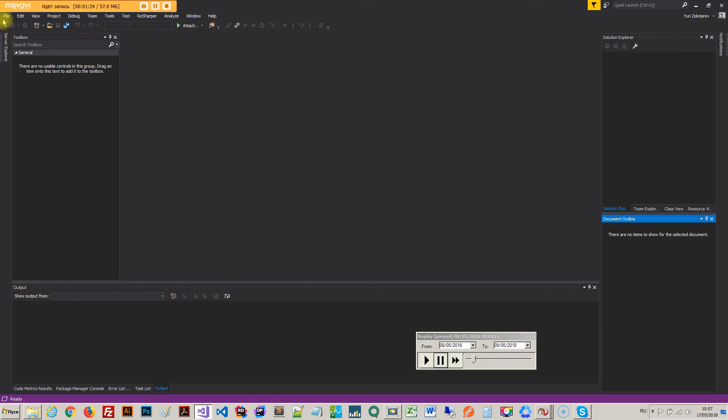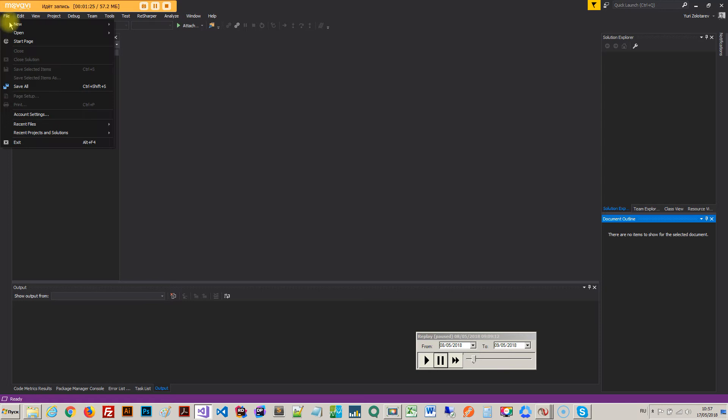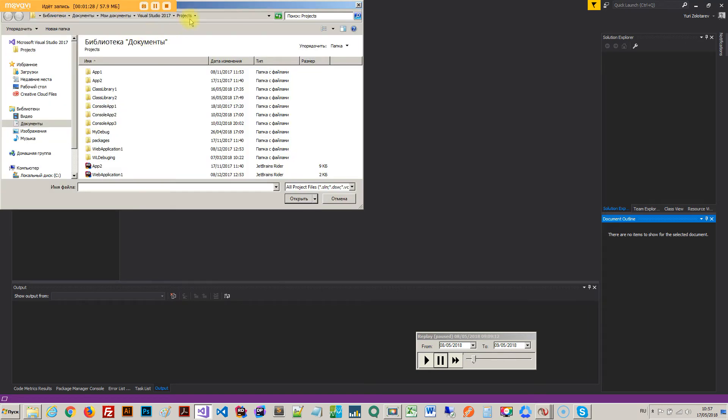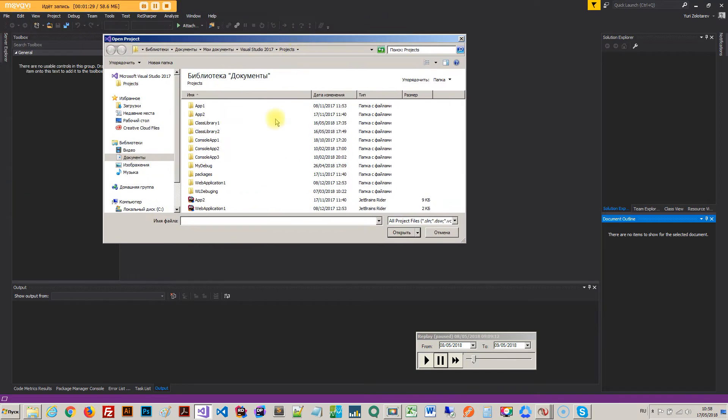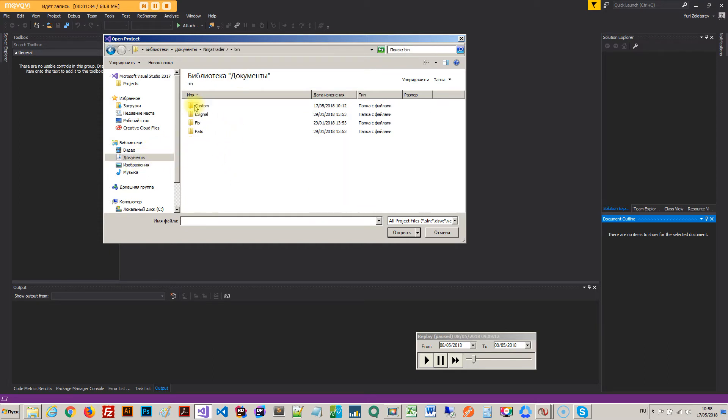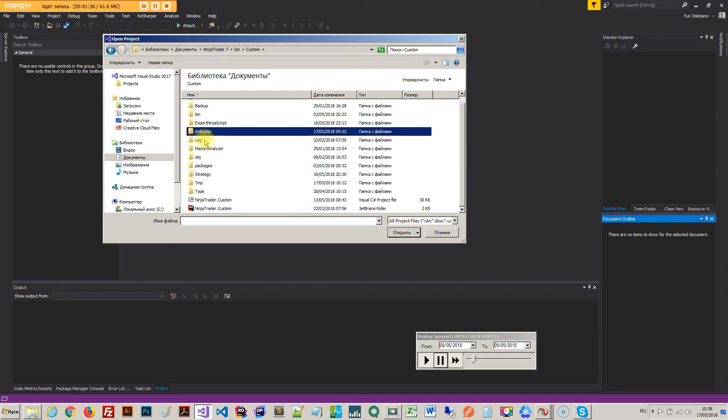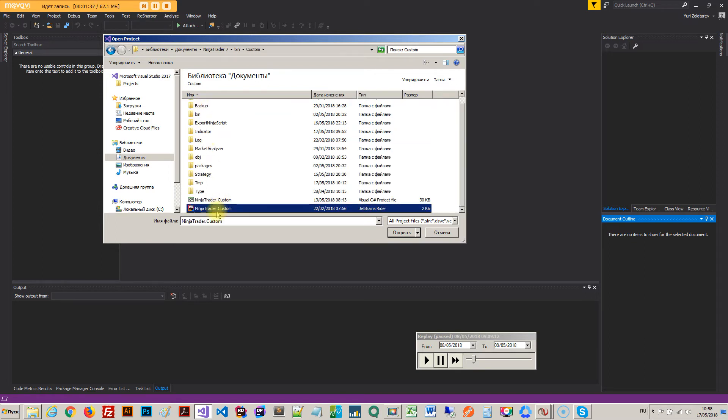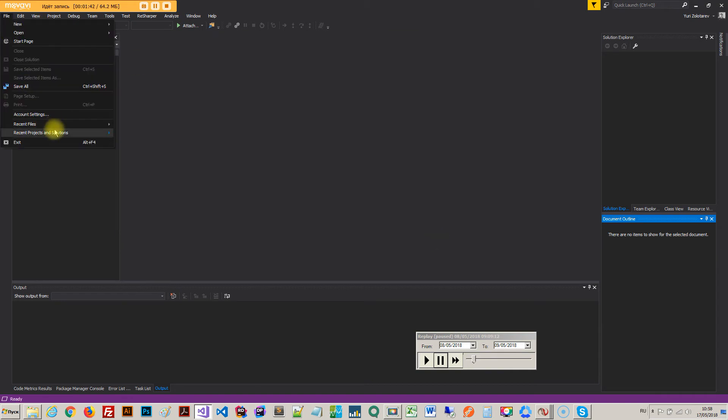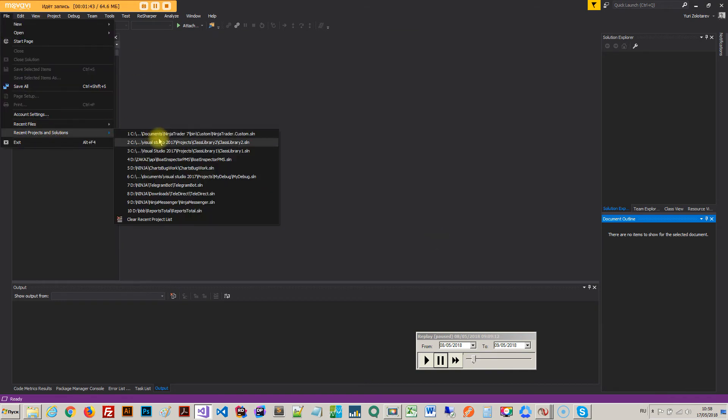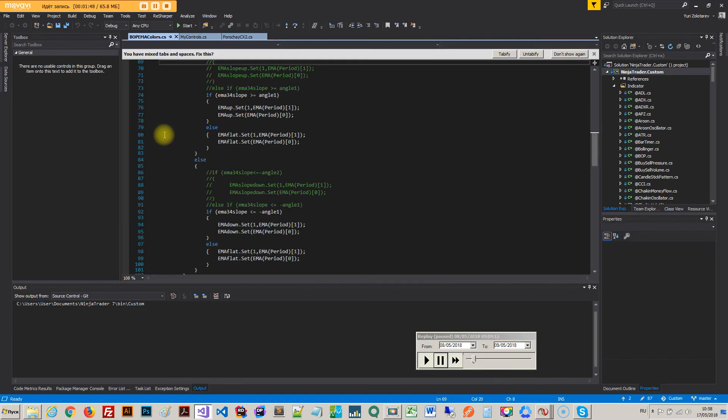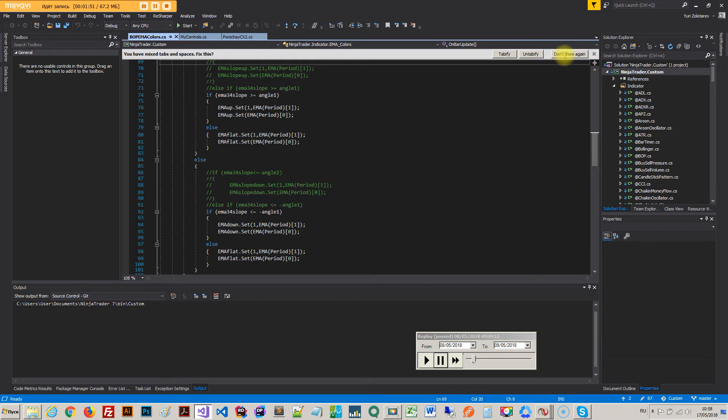The thing is that if you go ahead and just open up a project or solution, and guide to the folder with NinjaTrader7 in my documents bin custom, right here you can actually find the solution file. If you go ahead and open that up, it opens up and it will actually open.